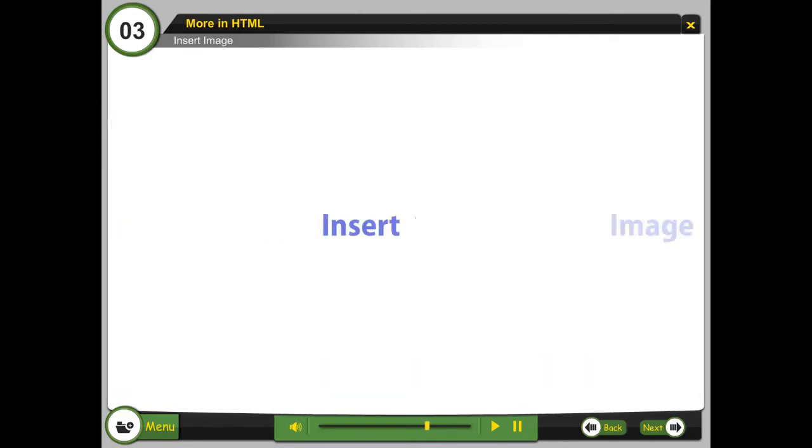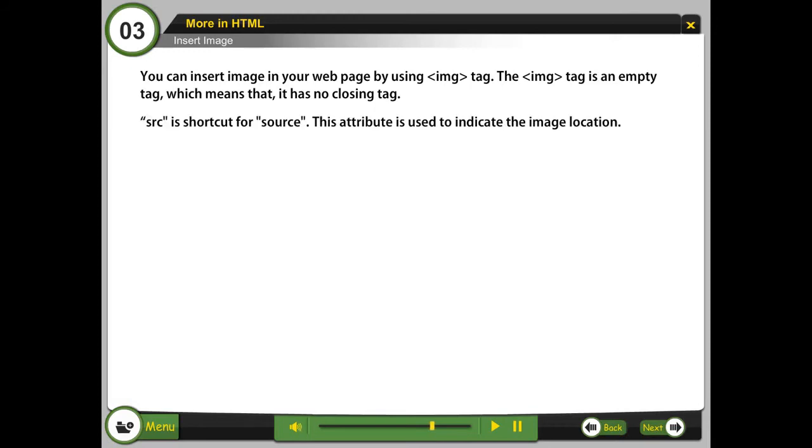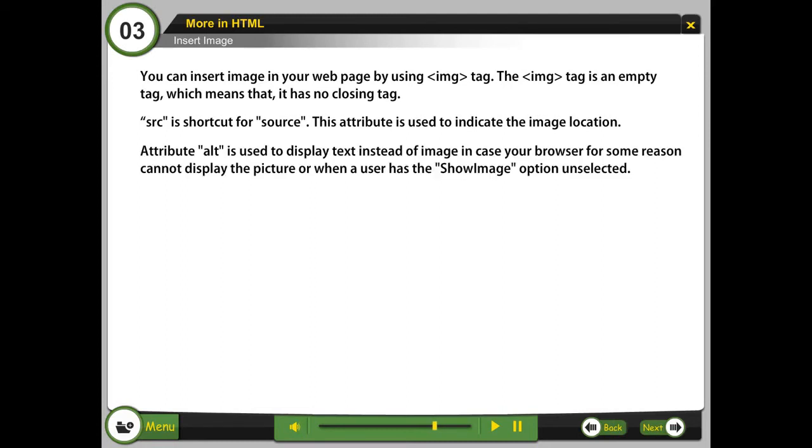Insert image. You can insert image in your web page by using img tag. The img tag is an empty tag, which means that it has no closing tag. src is shortcut for source. This attribute is used to indicate the image location.